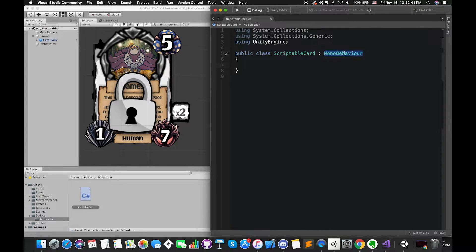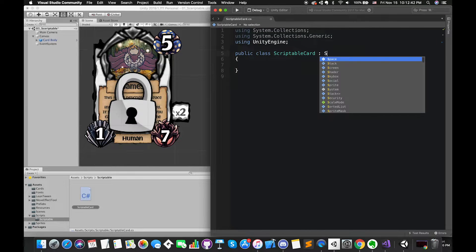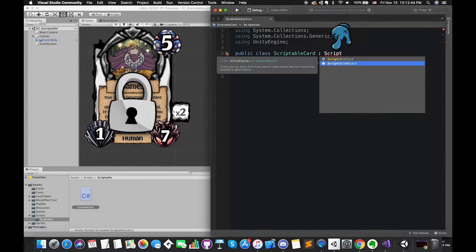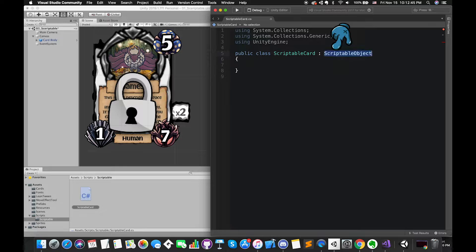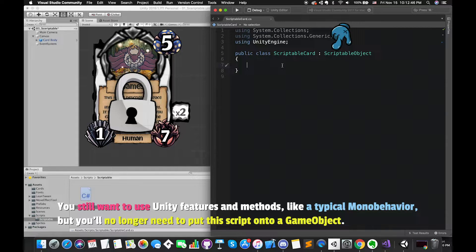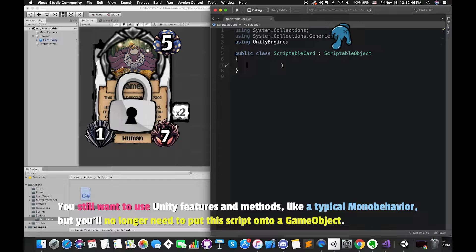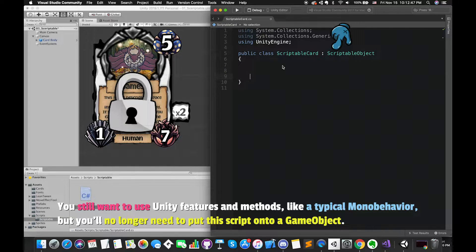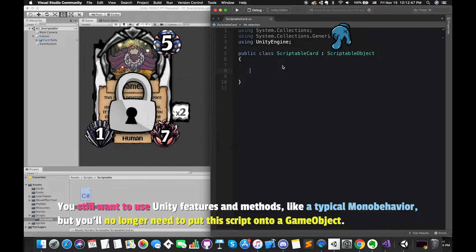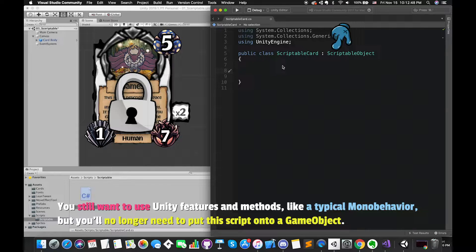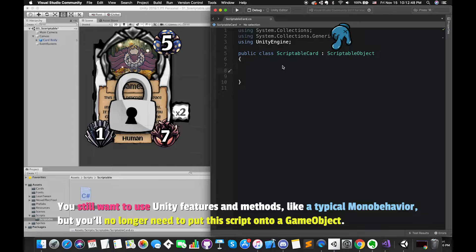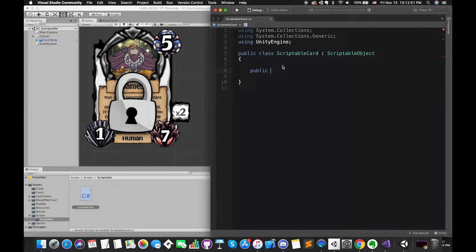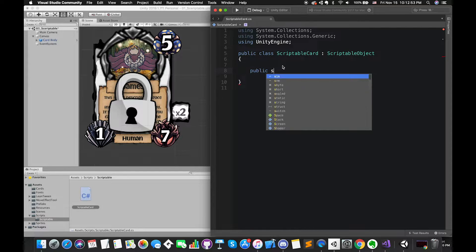Inside this class, start by deriving from scriptable object instead of MonoBehaviour. This action tells Unity that you still want to use Unity features and methods, like a typical MonoBehaviour, but you will no longer need to put this script onto a game object. Instead, it will be treated as any other common asset that can be created, similar to creating a prefab, scene, or material.